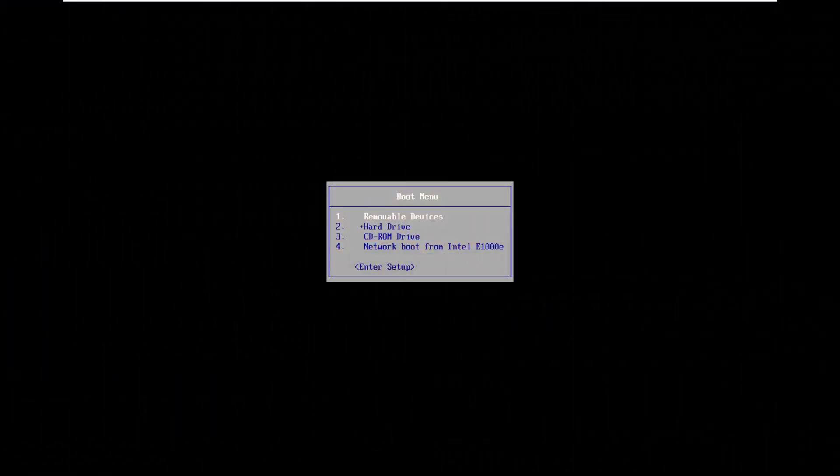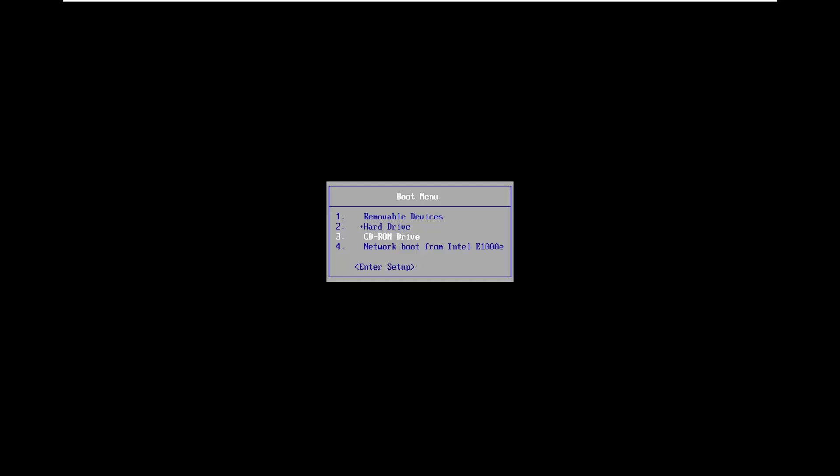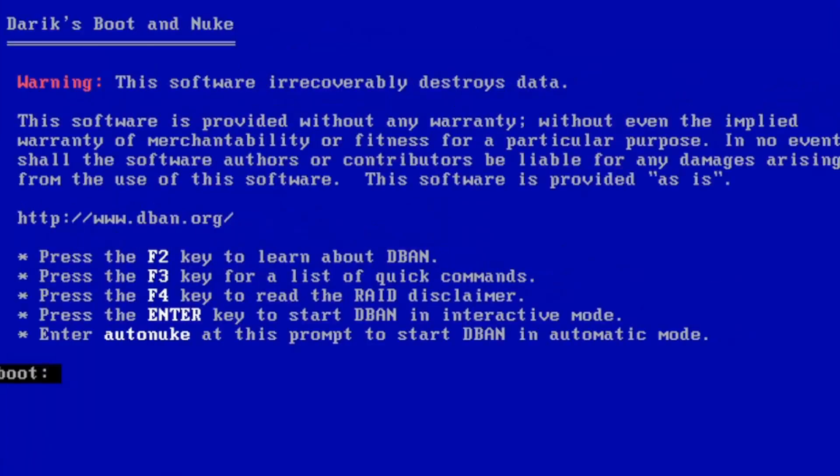OK, so now that I'm on my boot menu here, I'm going to go down to my CD-ROM drive. That's where I have it inserted. However, if you're using a USB flash drive, you'll probably want to select removable devices.